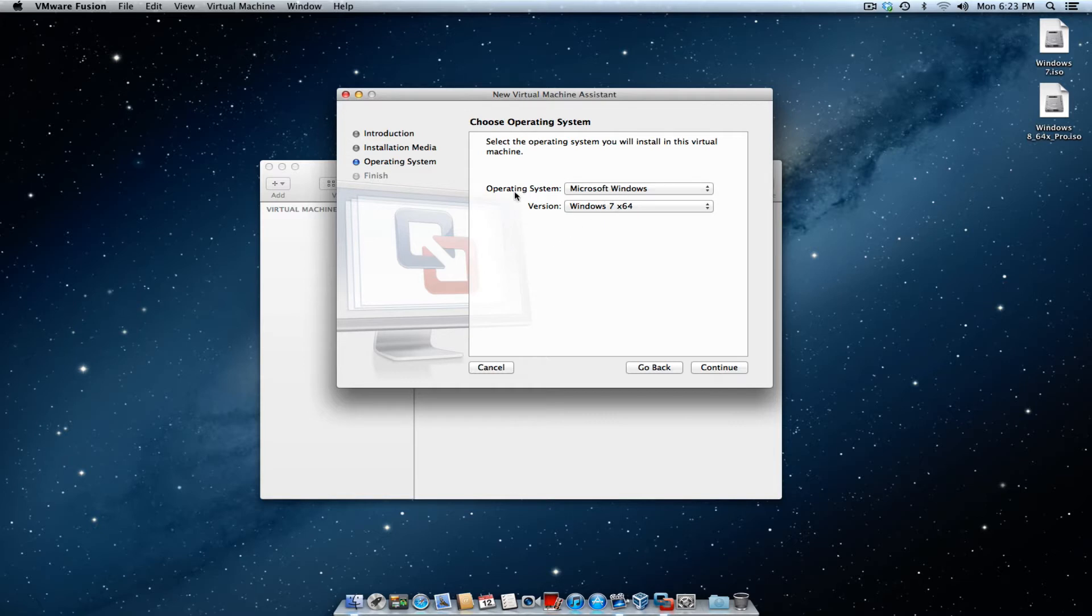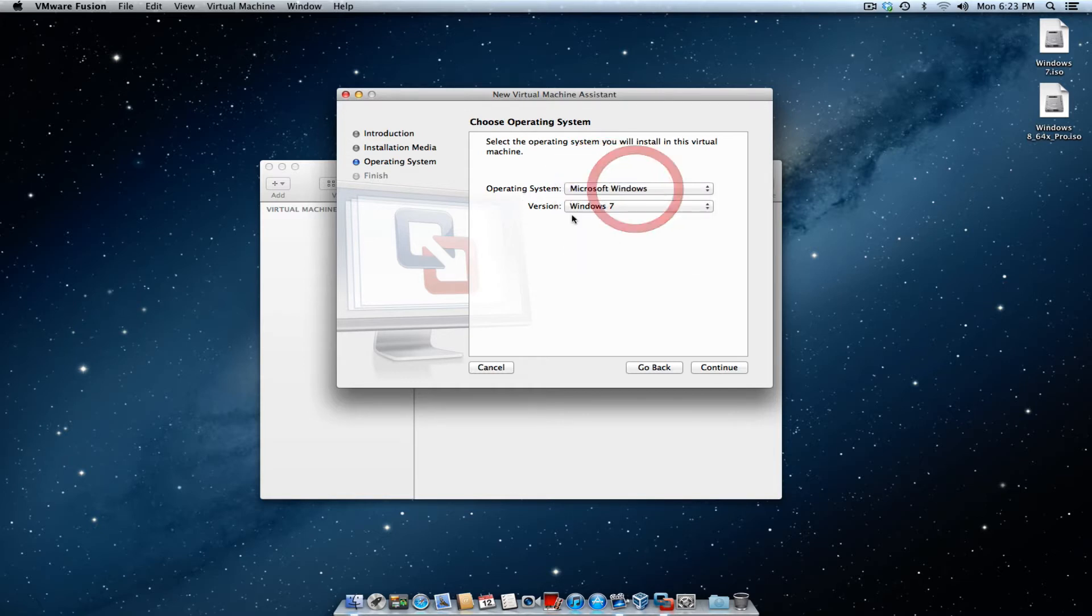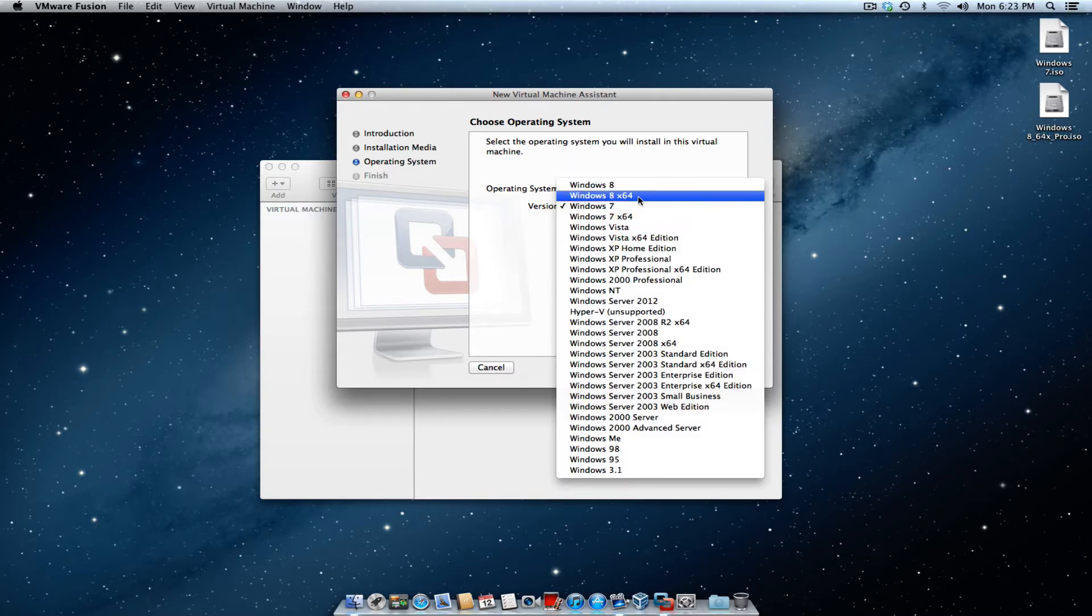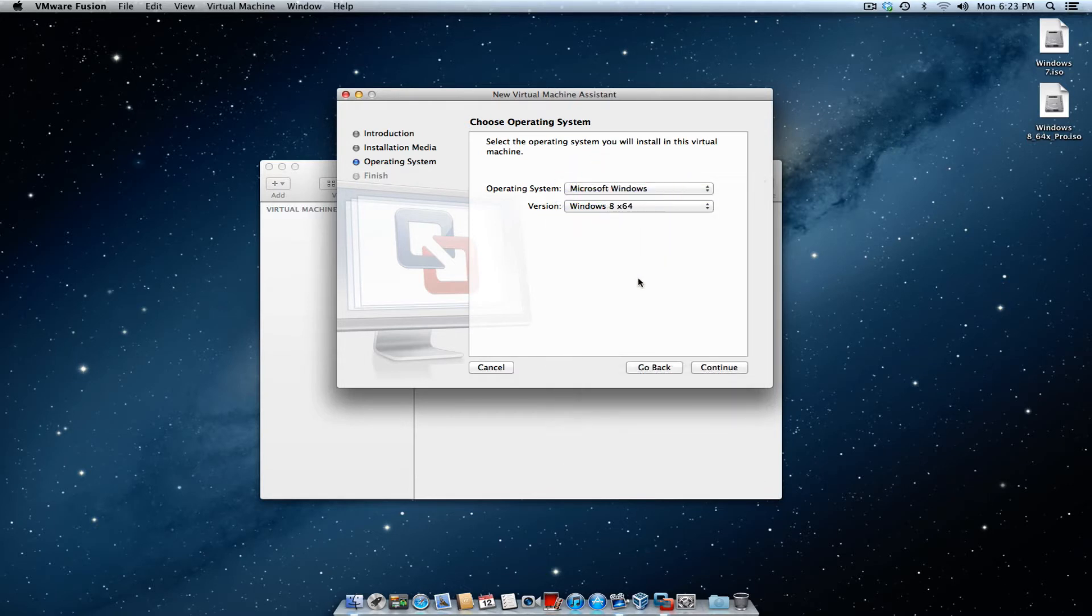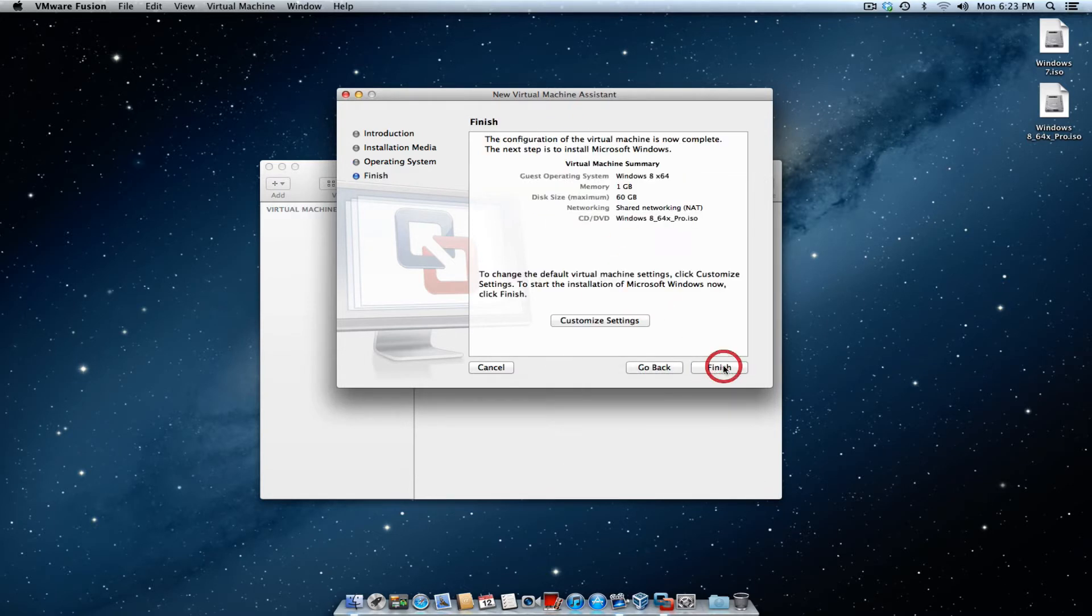Once that's done, you want to make sure the operating system states Microsoft Windows and the version, of course, you want it to be Windows 8 64-bit. Hit continue.